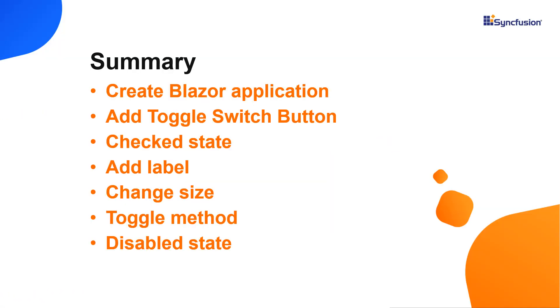Now let me provide a quick summary of what we have seen so far. I have shown you how to create a Blazor Server app and add a toggle switch button component to it. And then I demonstrated a few of its basic properties like how to set the checking state, use CSS class, change its state using the toggle method and other customizations.